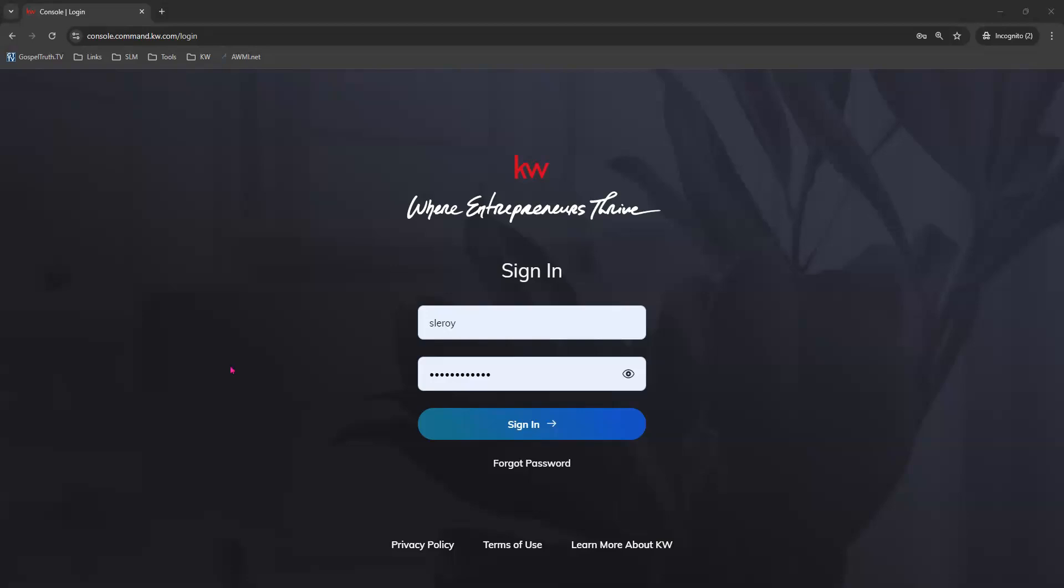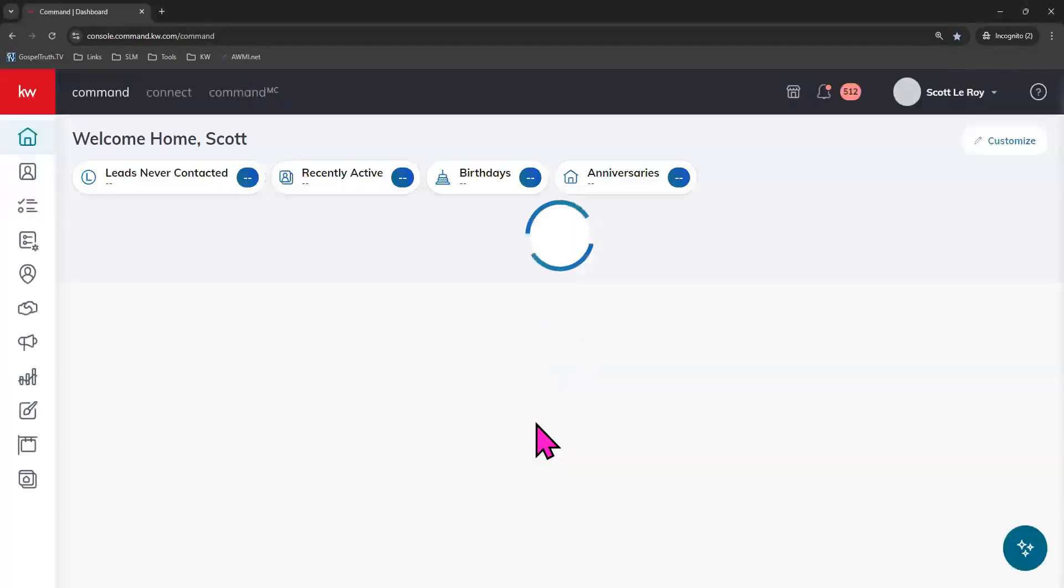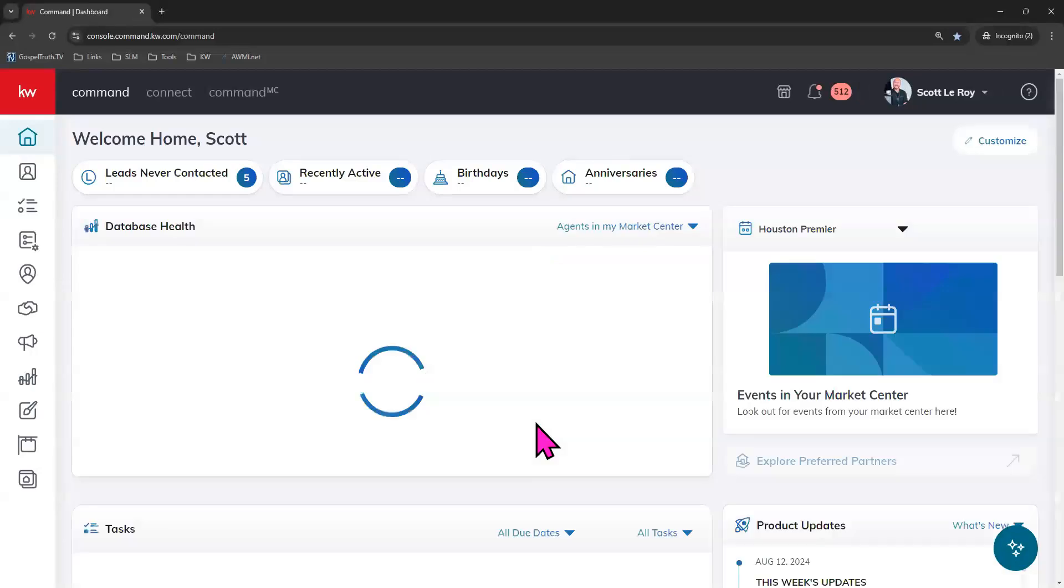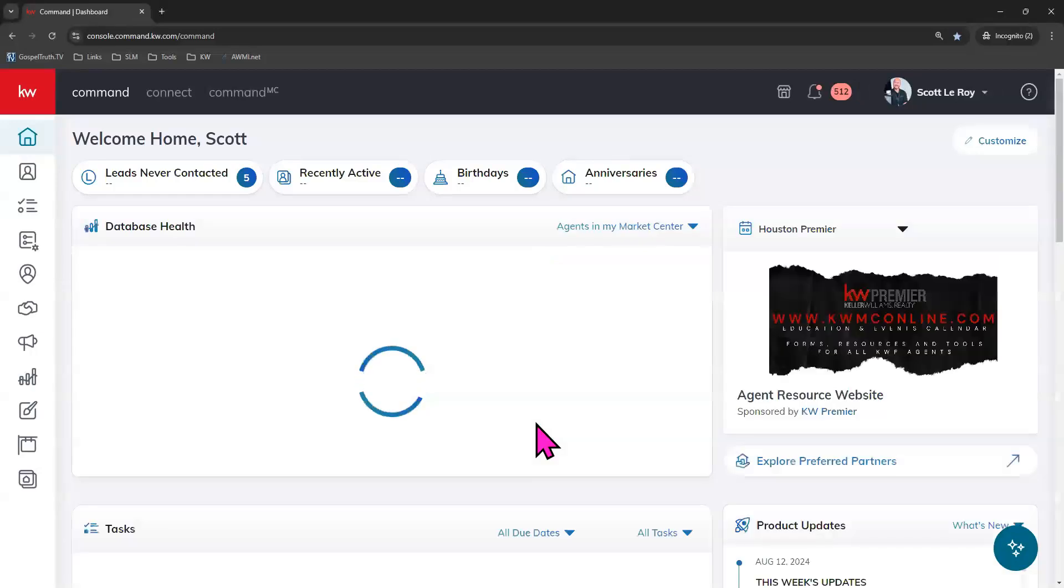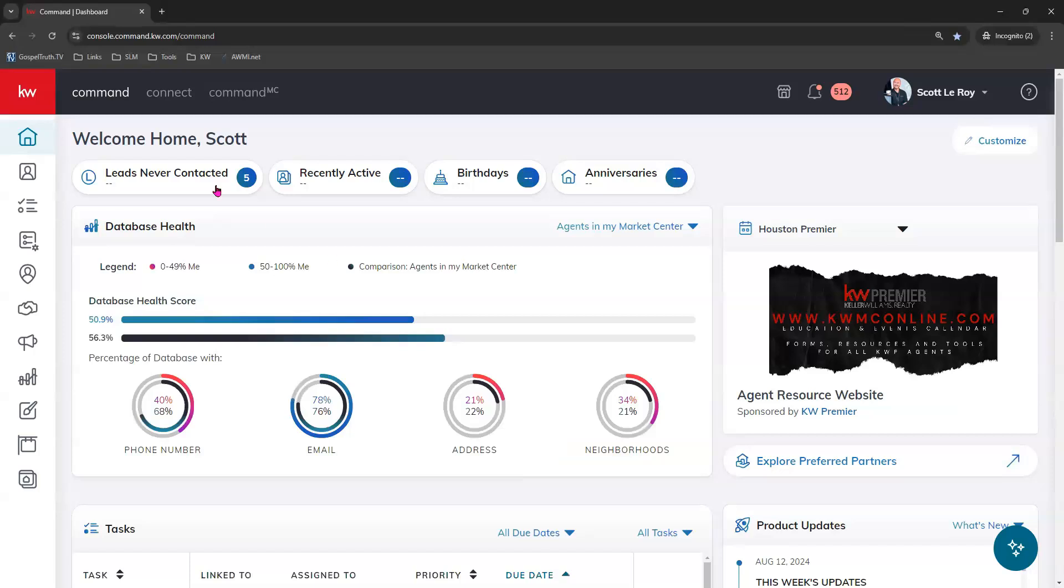So first let's log into Command. There are a few things that your contacts need to have in order for this to work properly. So let's go to our contacts tab first right here, second icon down.